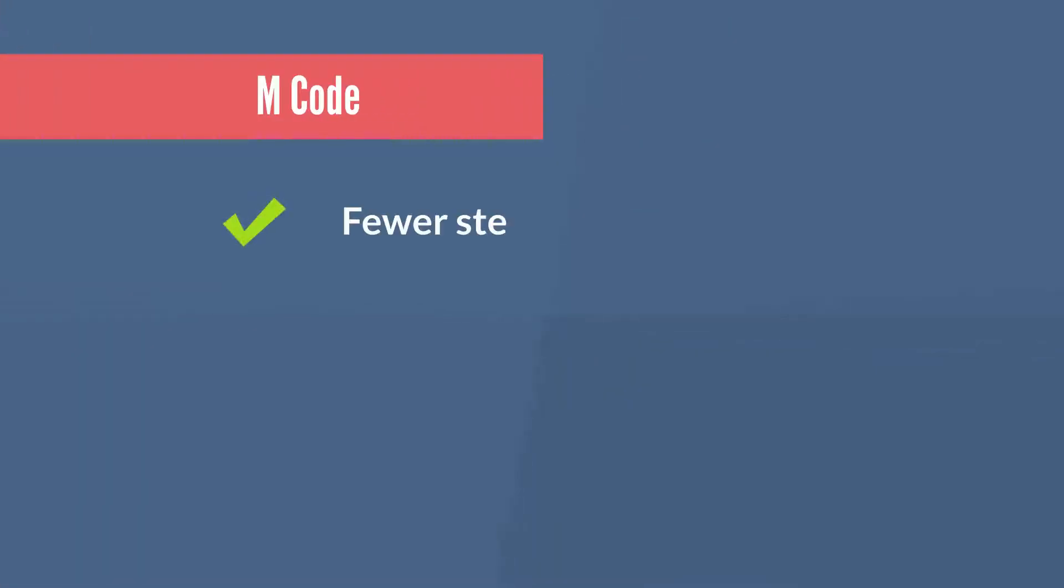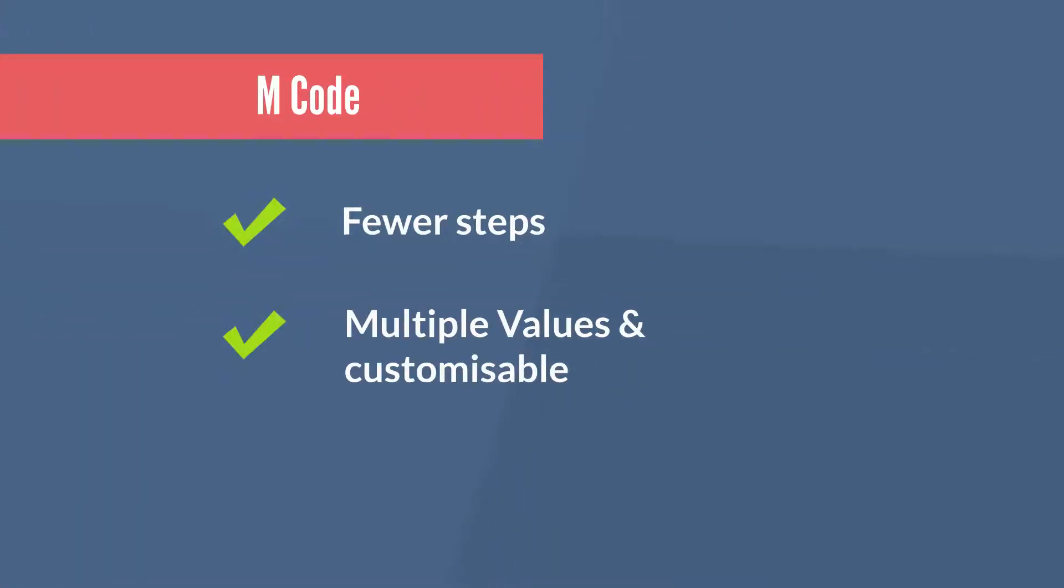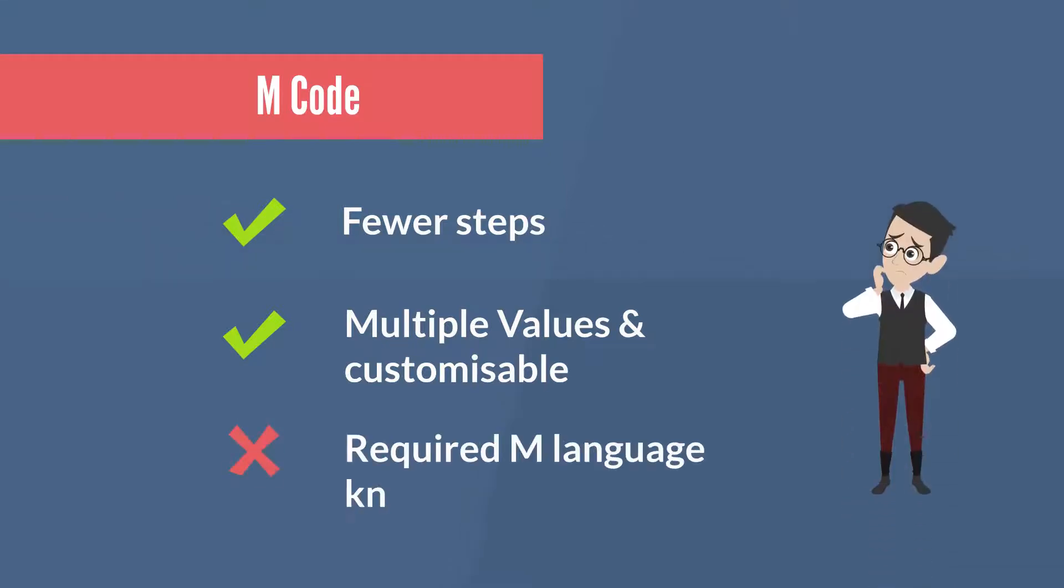The benefit of this method is fewer steps, allows multiple criteria and is customizable. However, it requires users to put effort to learn the M code. It is an essential skill to build advanced and dynamic models.